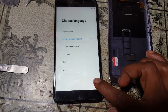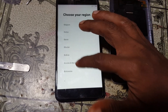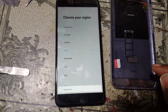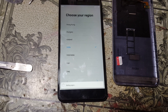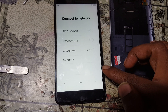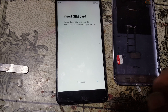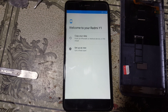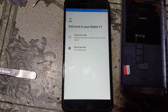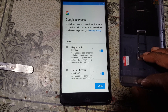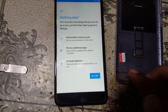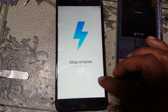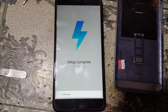Now simply click here and select your language, then select your country — scroll down and select your country. Hit Next, click Skip, click Skip again. As you can see the model number is Redmi Y1. Now set up as new, agree to all, and tap through the remaining setup screens.